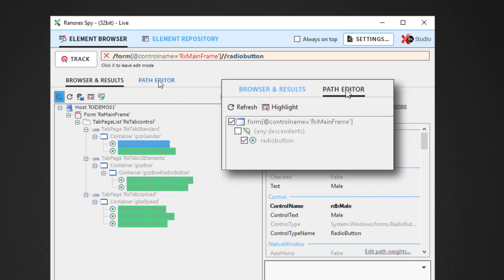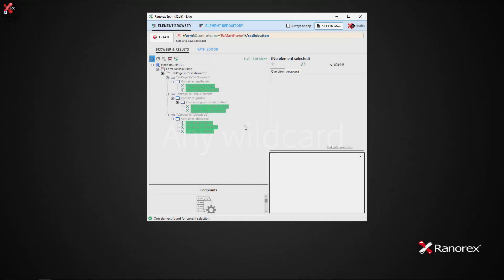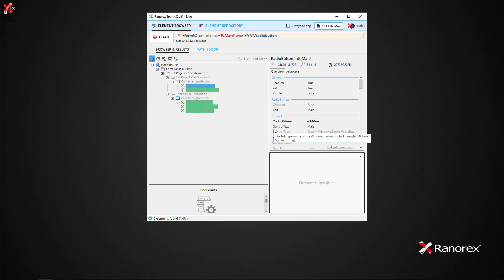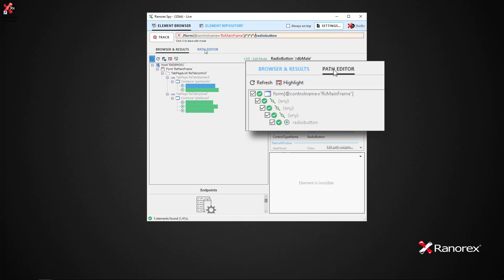We have therefore searched and identified any radio button elements below the root element. If you wish to find UI elements with an exactly known depth, the any wildcard operator might be the tool of choice. If this time we type forward slash asterisk forward slash asterisk forward slash asterisk and the same again, once we press Enter we see the path editor with the elements of the Ranorex Path specification in tree-like structure. Each of the wildcard operators represents one search level below the root element.